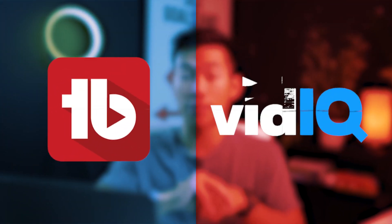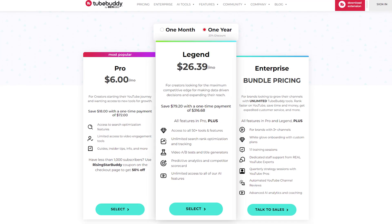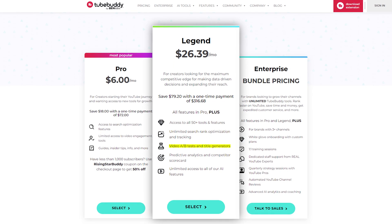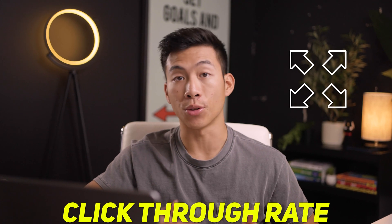Let's get right into it with number one being TubeBuddy and VidIQ. You can't go wrong with either of these — we actually have both of them installed on our browsers and they're both really good at what they specialize in. On TubeBuddy, they have a legendary plan and this is where you can A/B test all of your titles and thumbnails. This is something that we use almost every time we upload a YouTube video and it really allows us to maximize the outreach and the click-through rate.